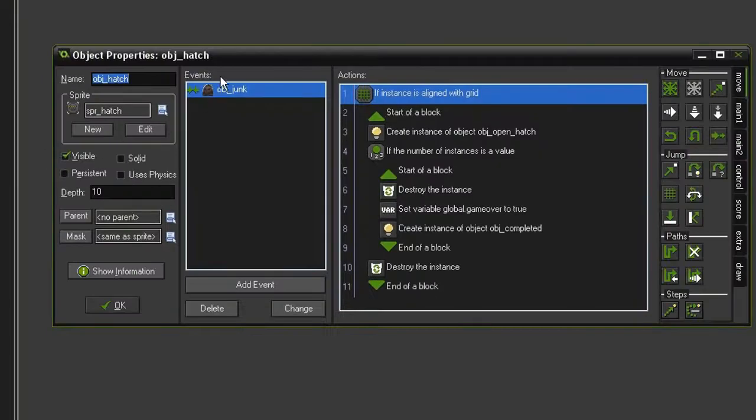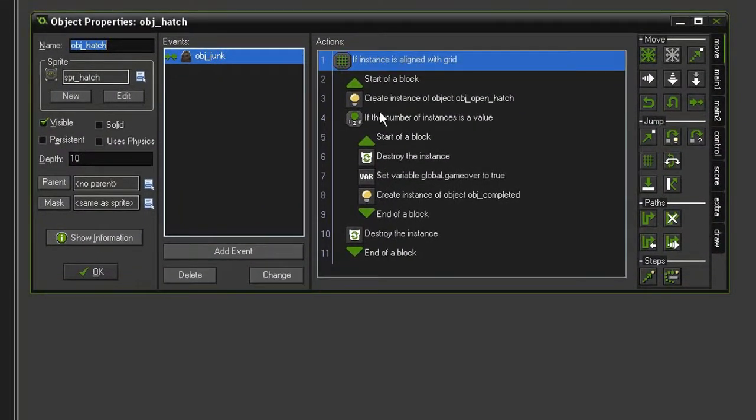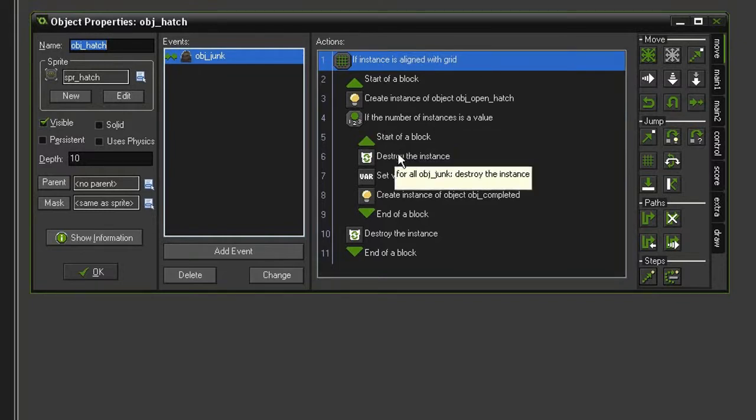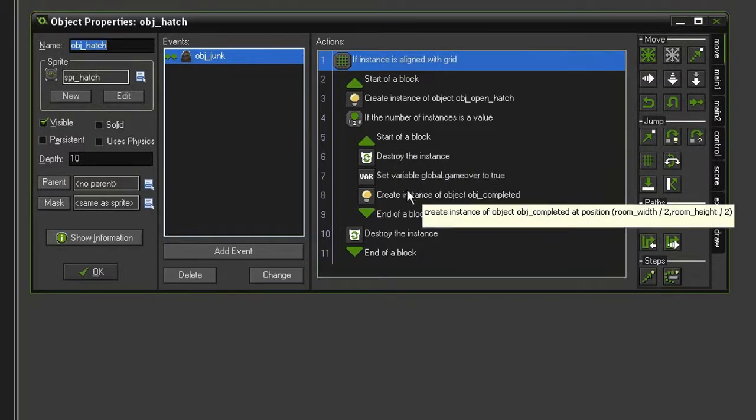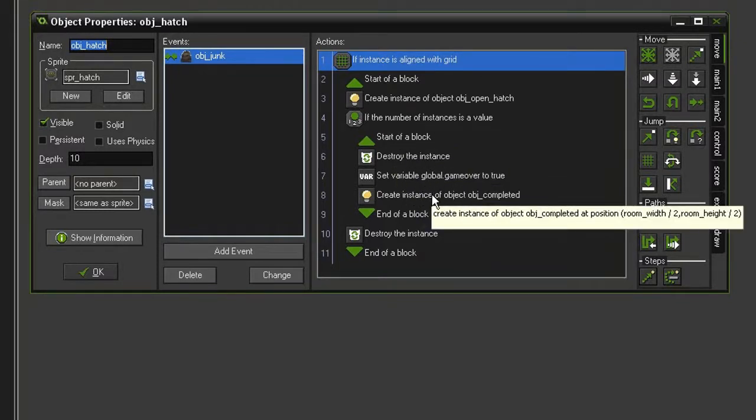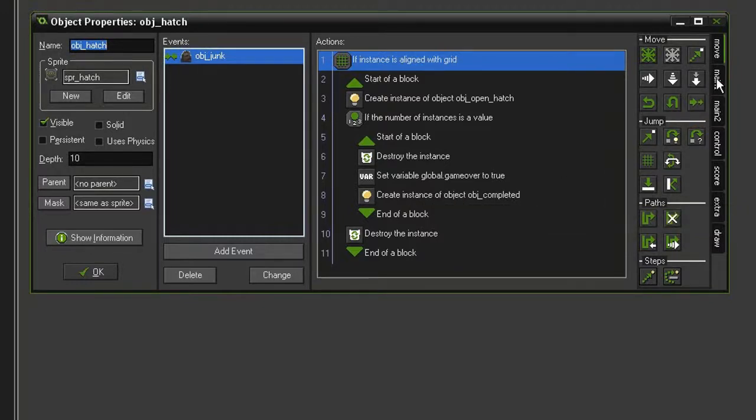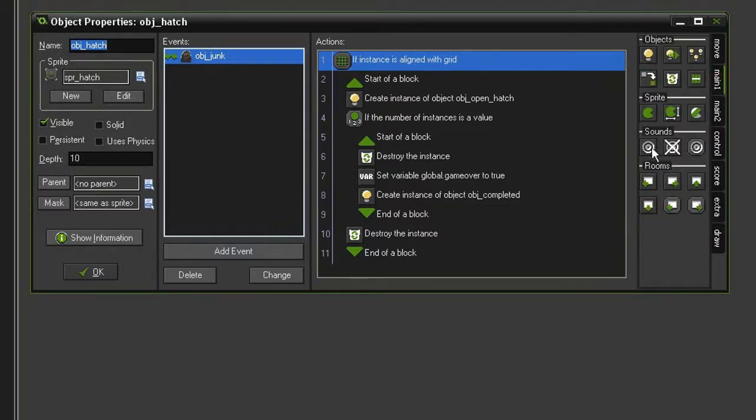And then finally, we want the WinSound to play when a level has been completed. So open the ObjectHatch. And in this section where we're testing to see if this is the last hatch, and we've set it up so that the game will end and we win.